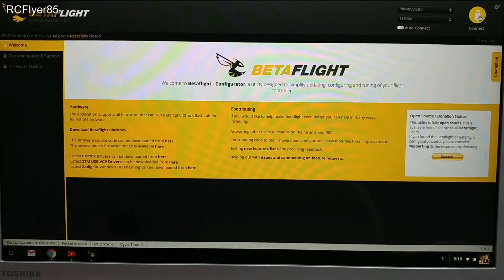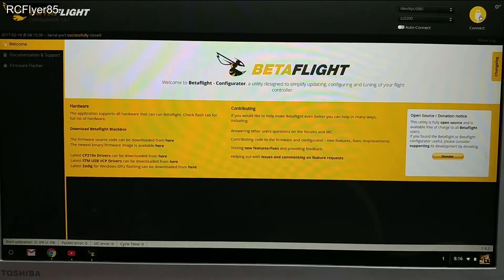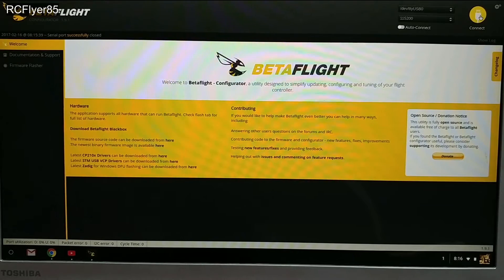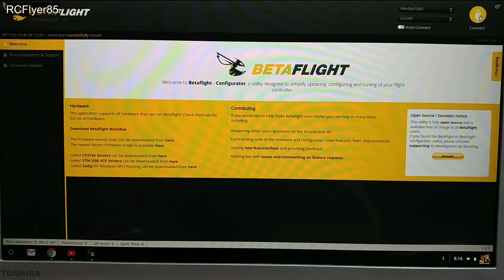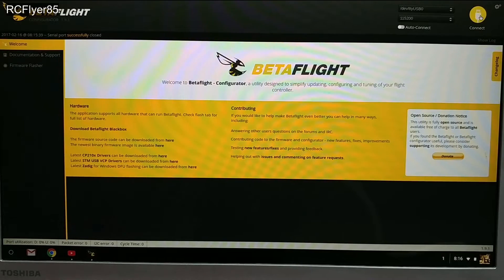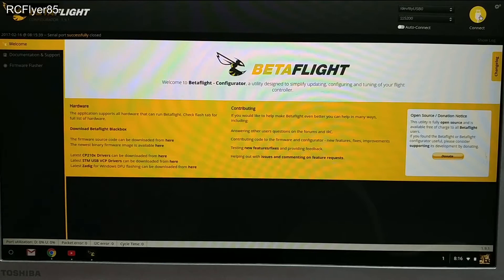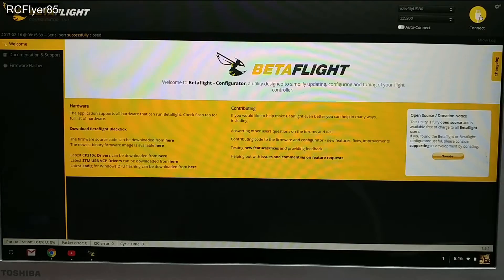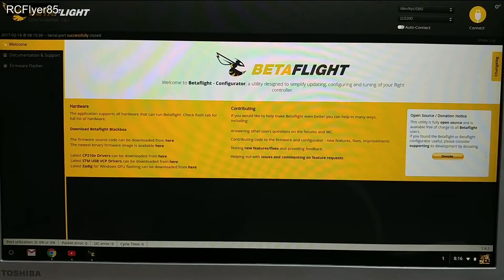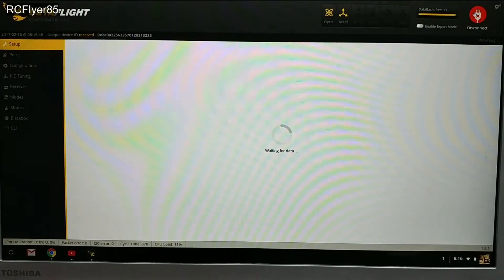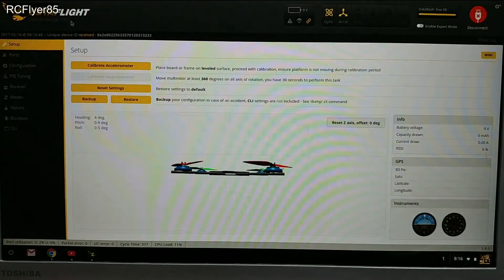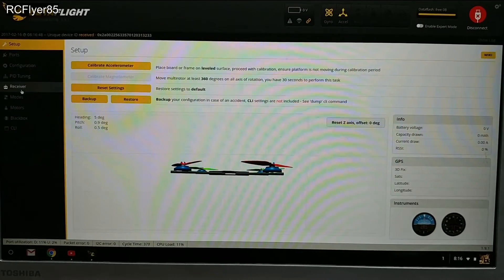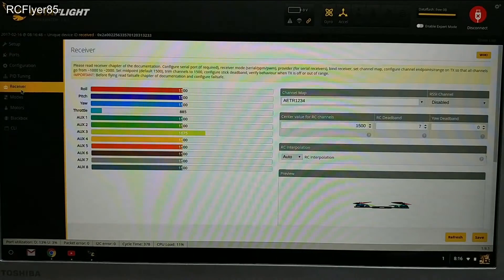A lot of times with DSM stuff or Walkera stuff, it doesn't transmit the 1000 to 2000 range that Cleanflight and Betaflight are happy with. So those are the situations when you need to come in and change your RX range.